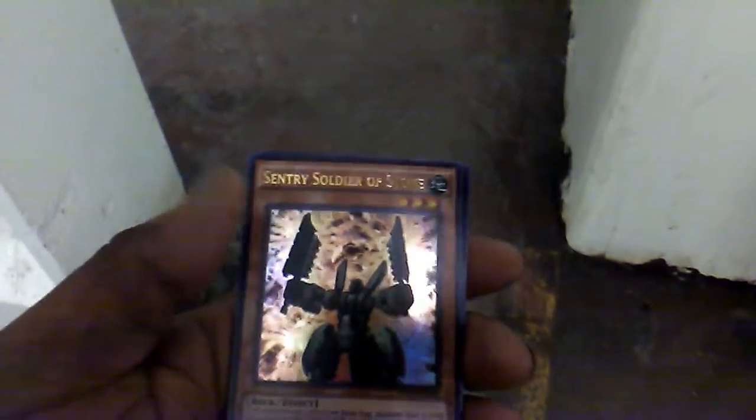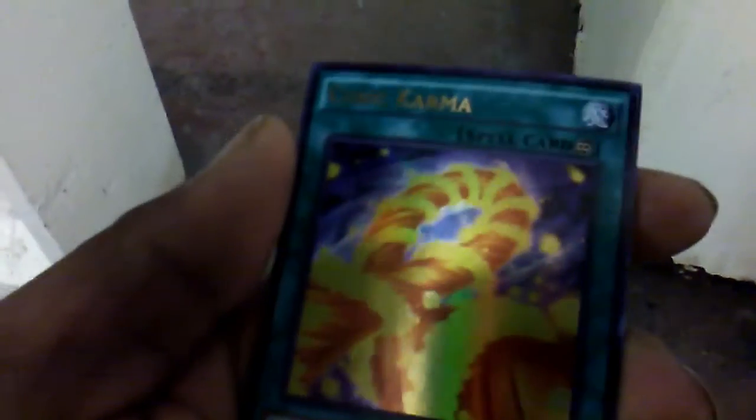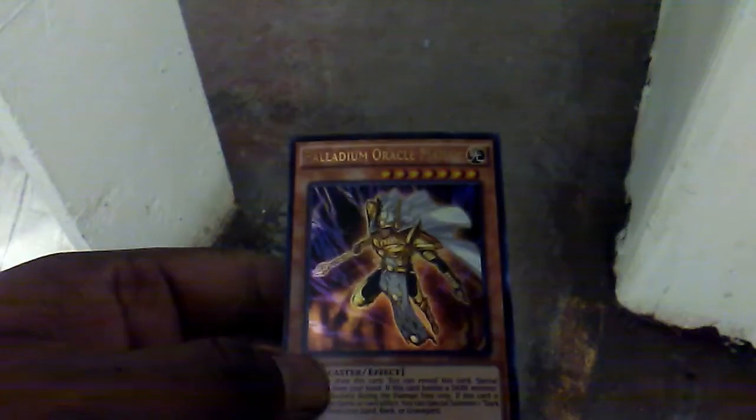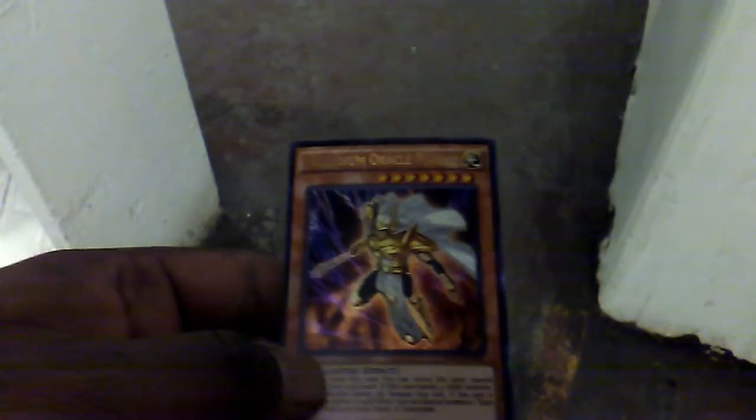So we have all rare cards. We have Magical Contract Door to Some Tricky Hammer Fingering. We have Sentry Soldier of Stone, followed with Cubic Karma. We got another Assault Wyvern, which we already pulled out of the Premium packs from Triple packs and last card here is a Palladium Oracle Mahad.